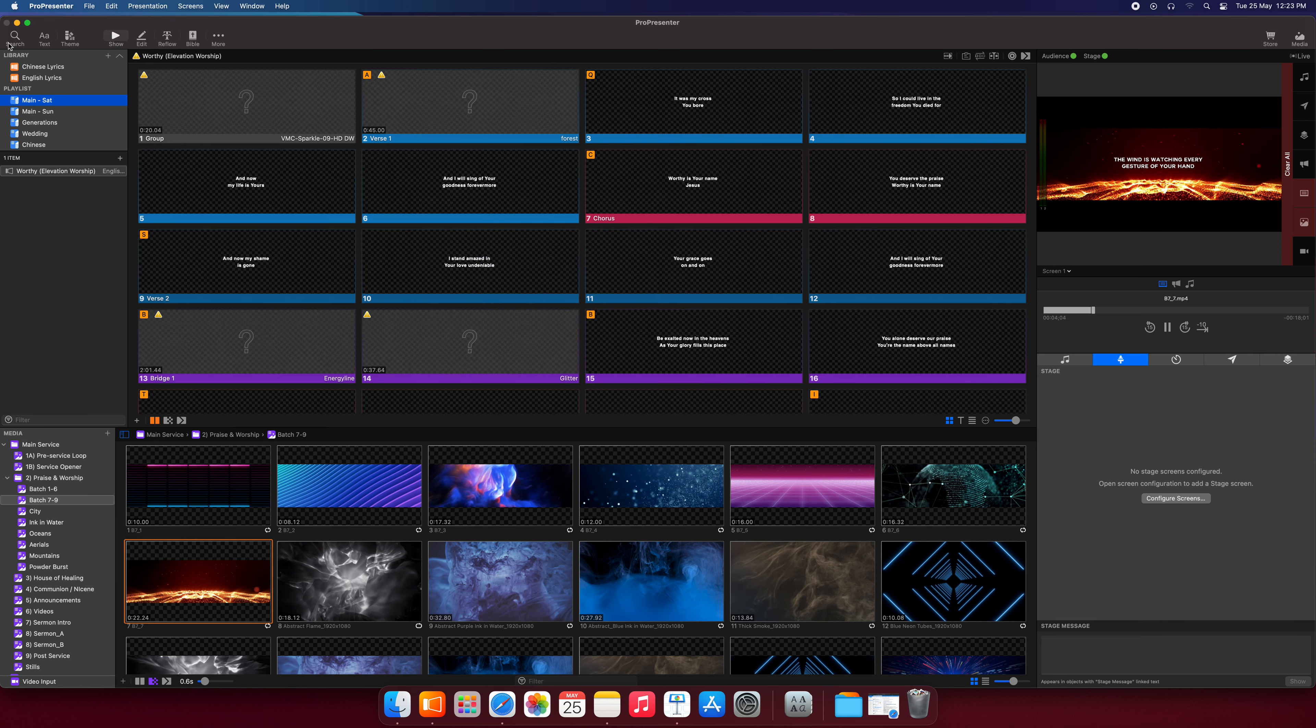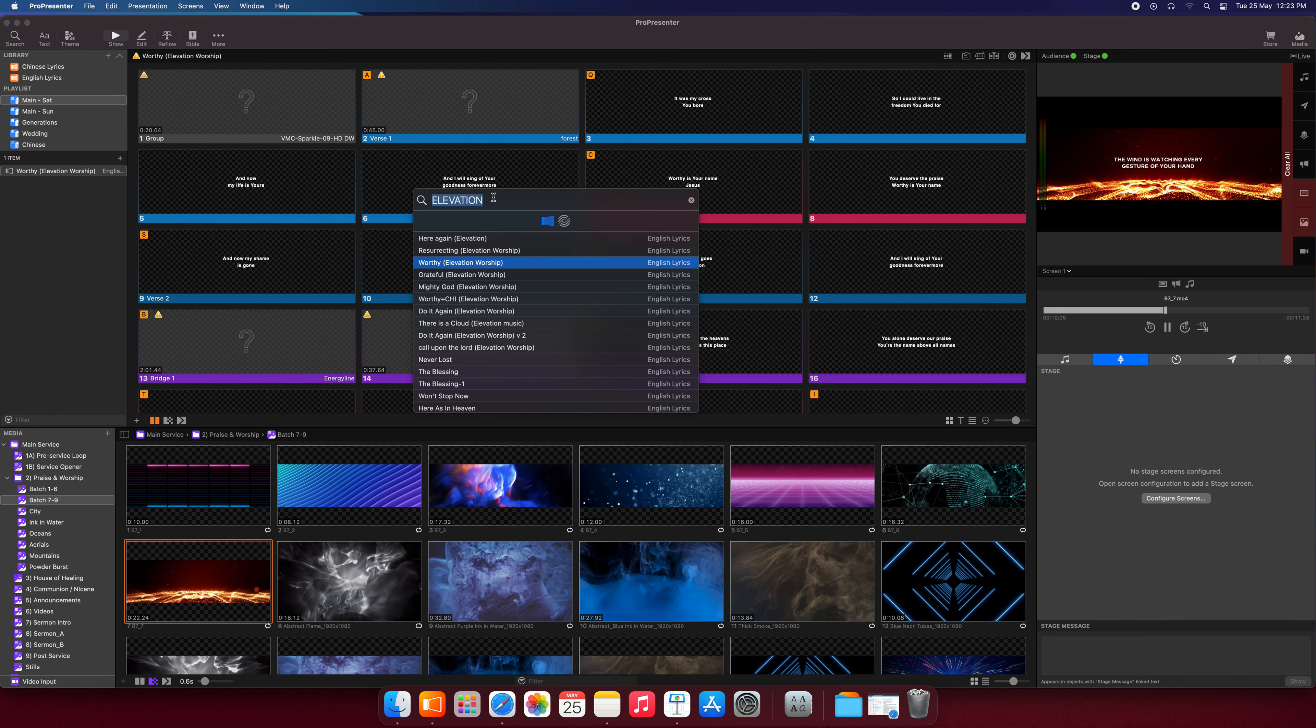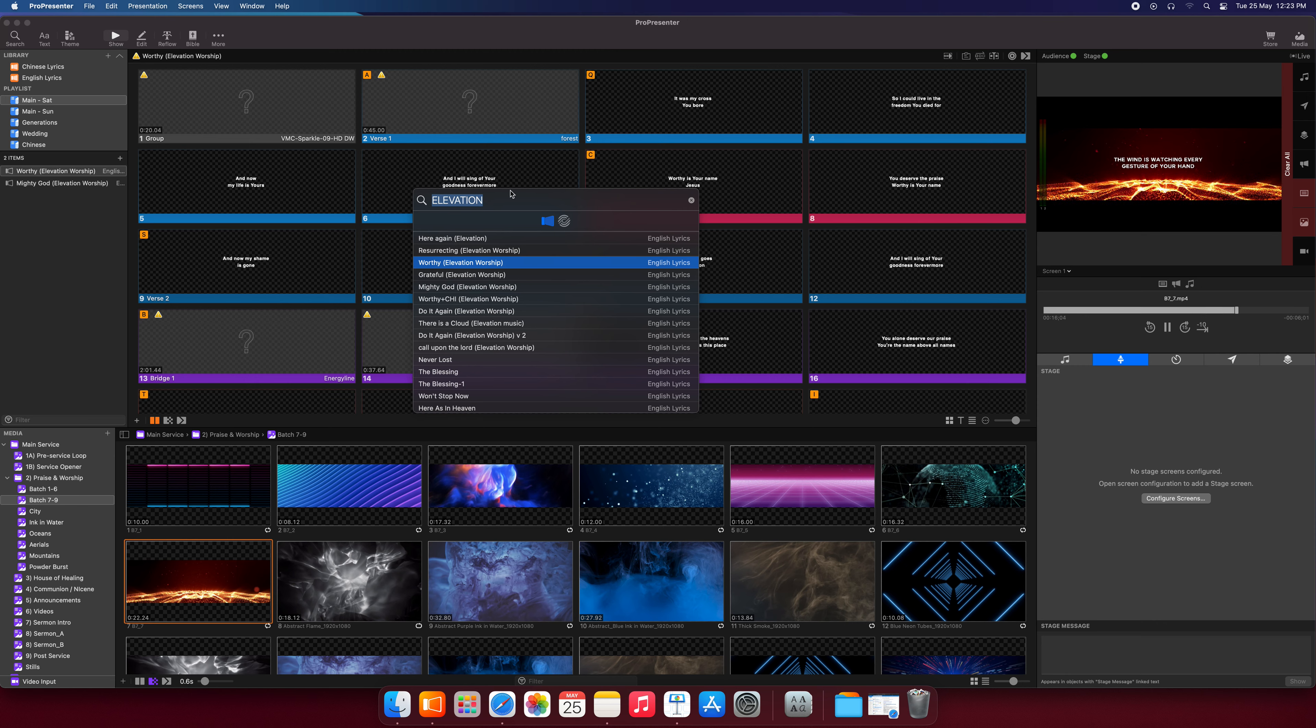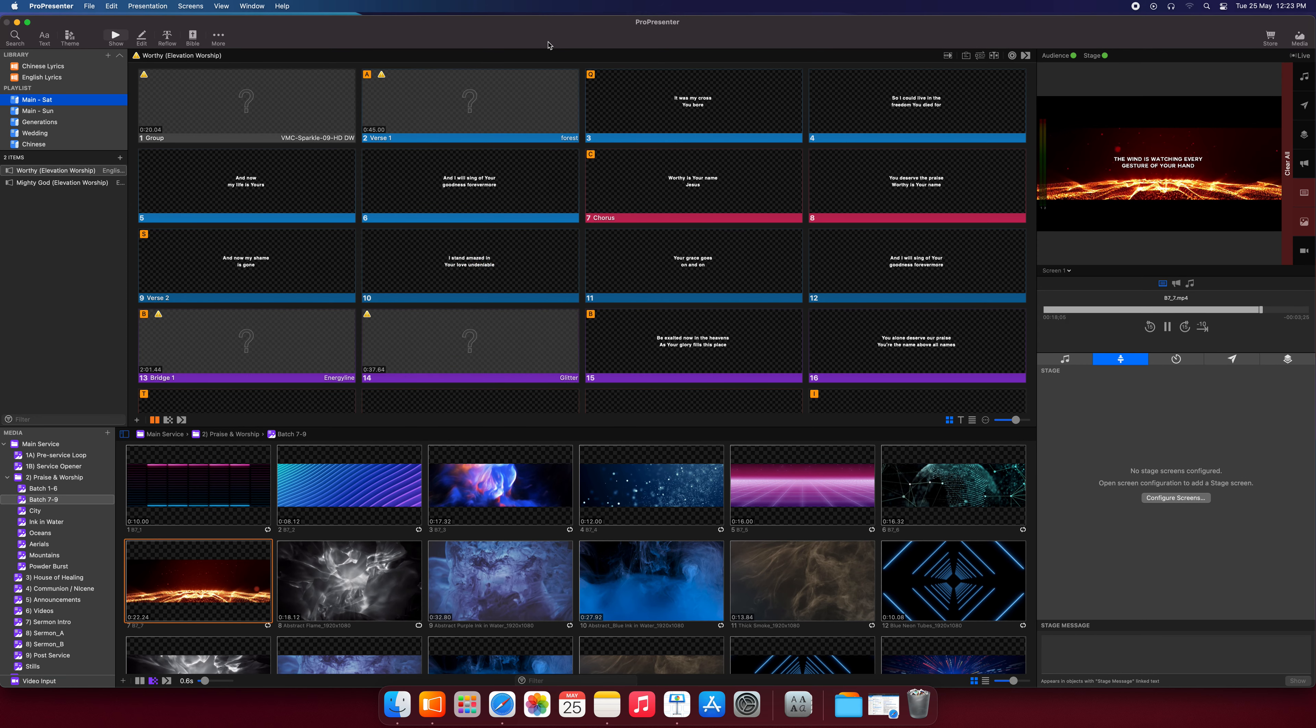So that's how we use the search button. We search the songs, and then we can put it into our playlist if we want. Let's drag another one here. Okay, let's close this and click here.